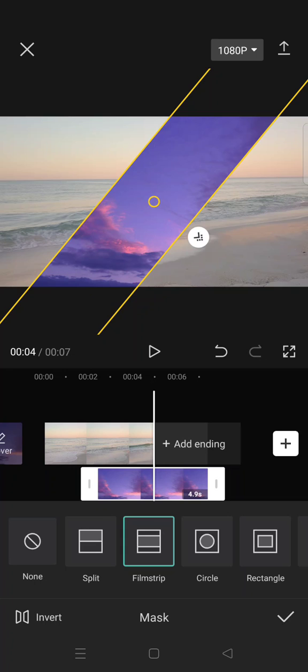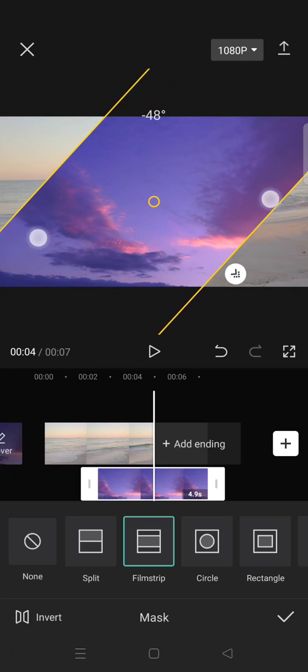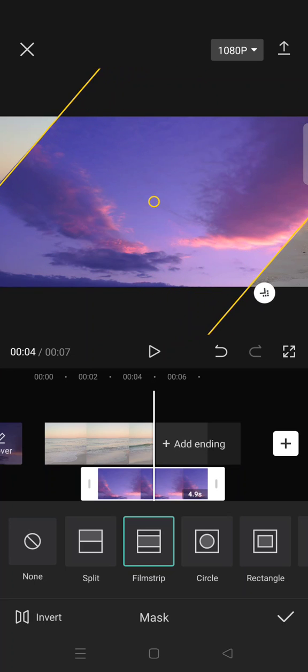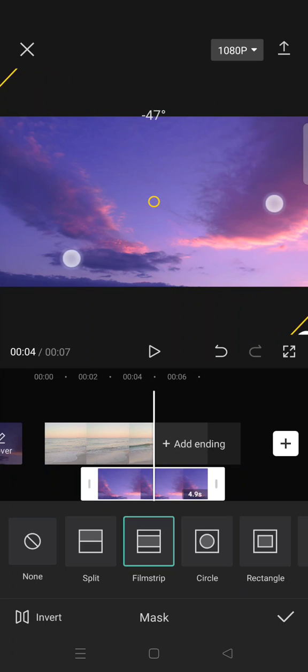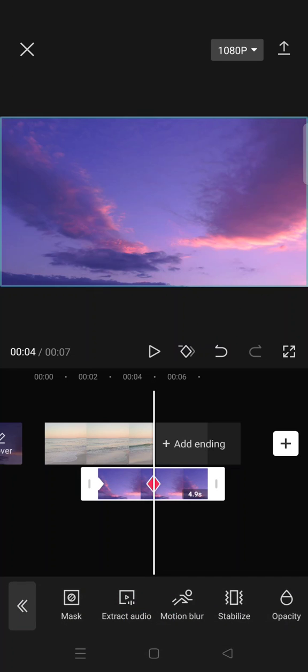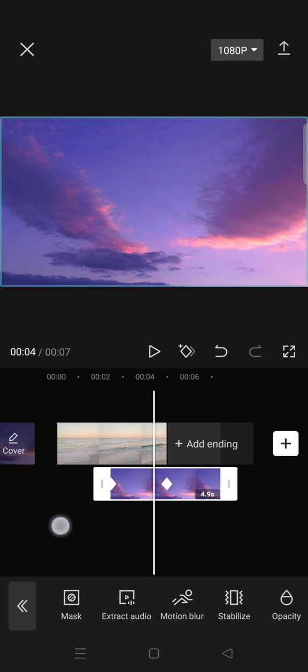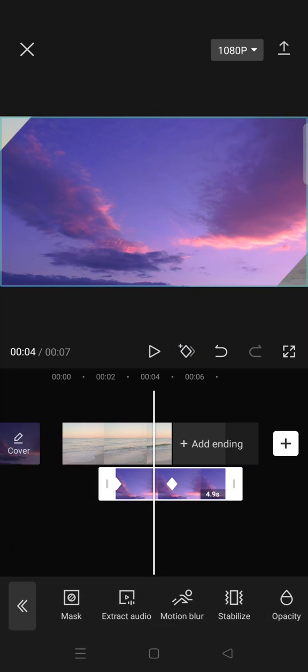film strip to make it fill the first video, so go like this. Click on the check icon and go to Animation.